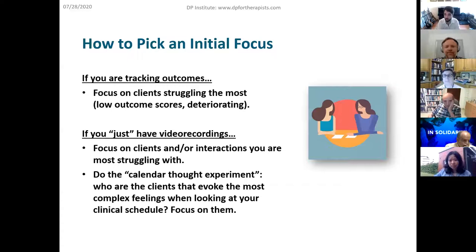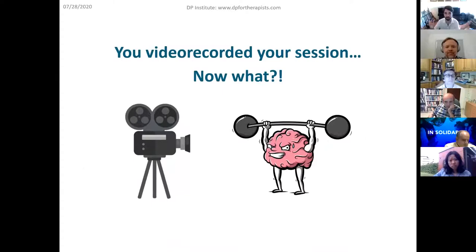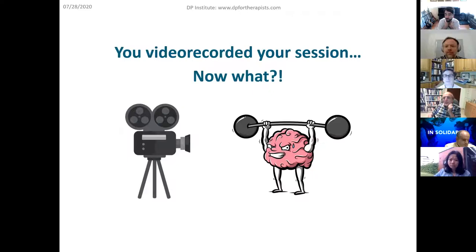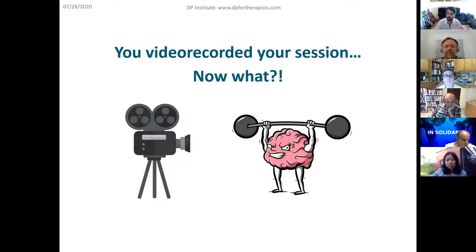Those are two simple criteria for gauging who to suggest video recording in therapy. You can check our last webinar for more on the implementation of video recording. So let's imagine you've video recorded a client — maybe one with deteriorating outcome scores, or one you're struggling with subjectively, or maybe you're just starting out and want to try this without outcome measures. Now you have a videotape. Now what? How would you do deliberate practice with that tape?